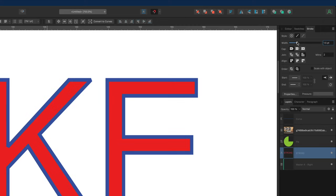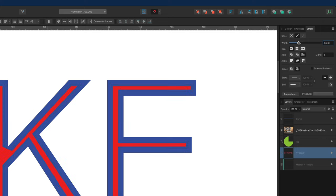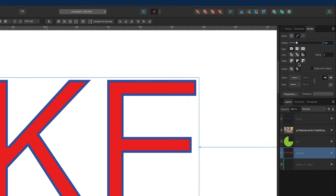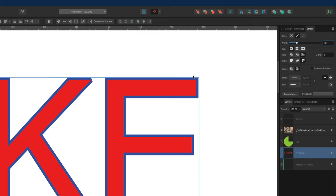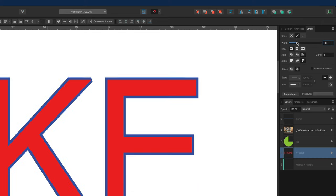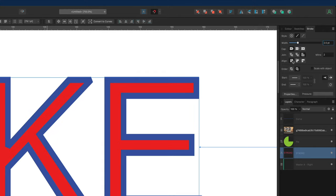If we bring that back and change the alignment to inside, then when we adjust the stroke it gets bigger on the inside of the letter but it's not affecting the outside. Then if we go back to normal and choose the final option — align stroke to the outside — that does the opposite: the stroke adjusts on the outside of the letter. This is really just a case of choosing the one you'd like to use in your design.